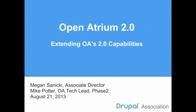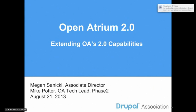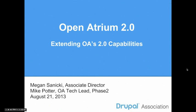It's 8:02, so let's get started. We've got a nice amount of people that have attended the presentation today. Let me just introduce myself. My name is Megan Saneke. I'm the Associate Director of the Drupal Association. And I am here with Mike Potter from Phase 2, who's the Open Atrium Solution Architect. I just wanted to go over a little bit of housekeeping before we get started.